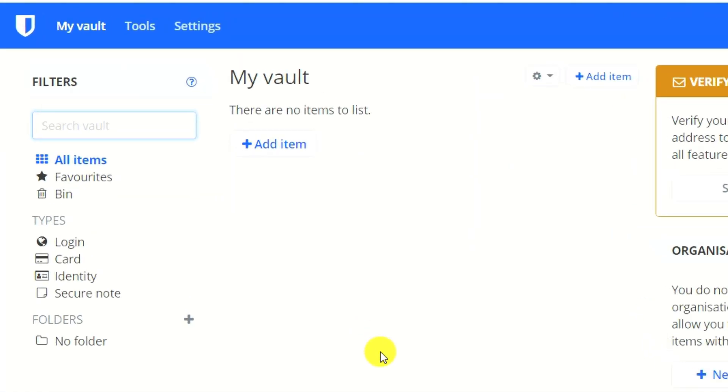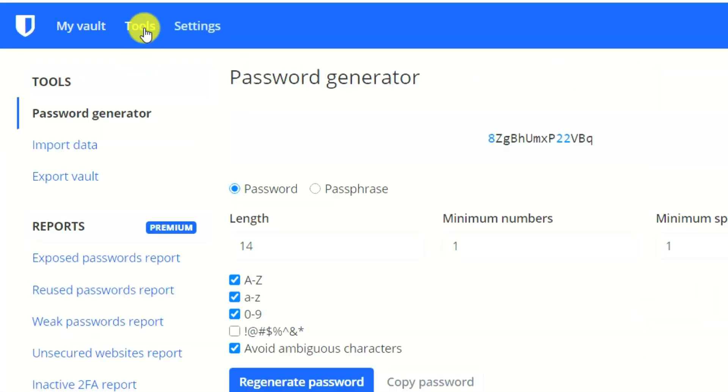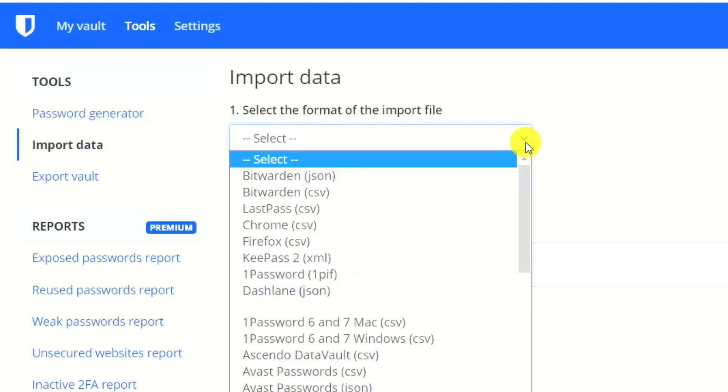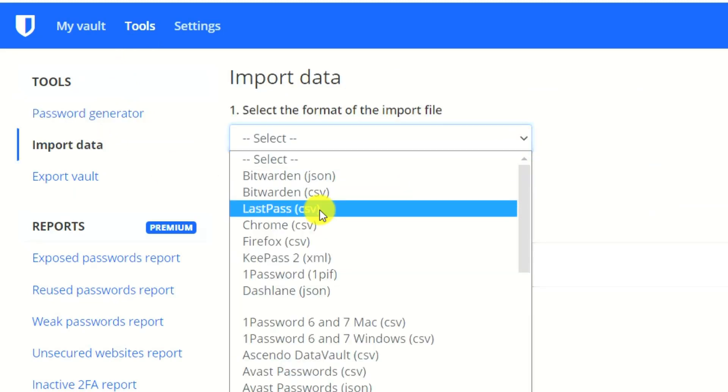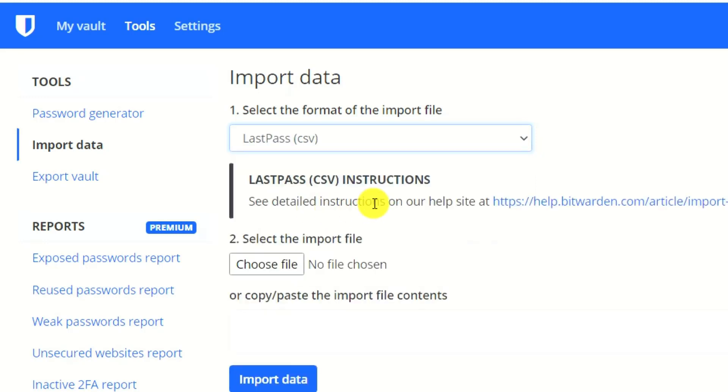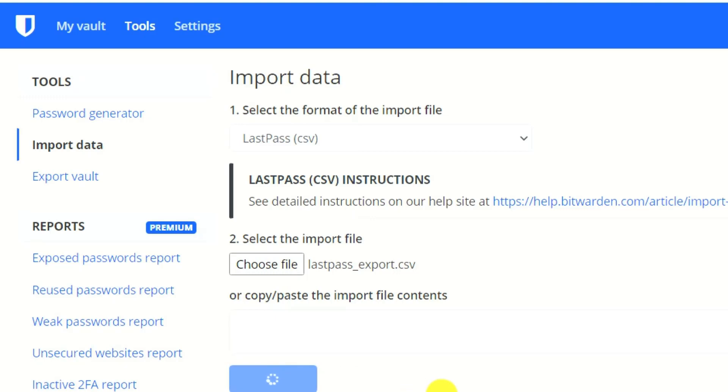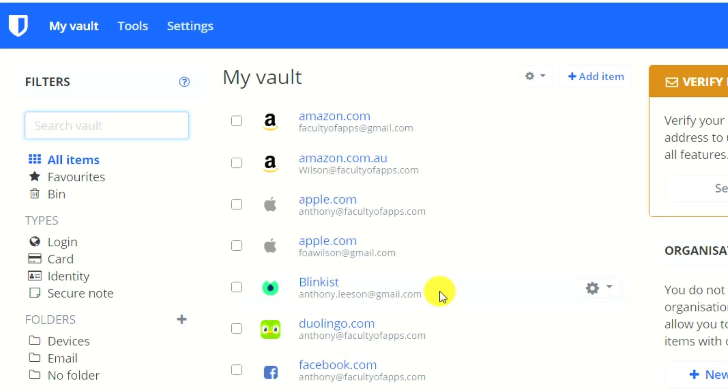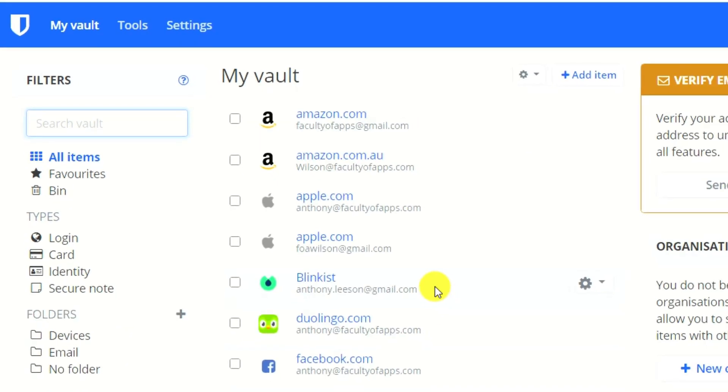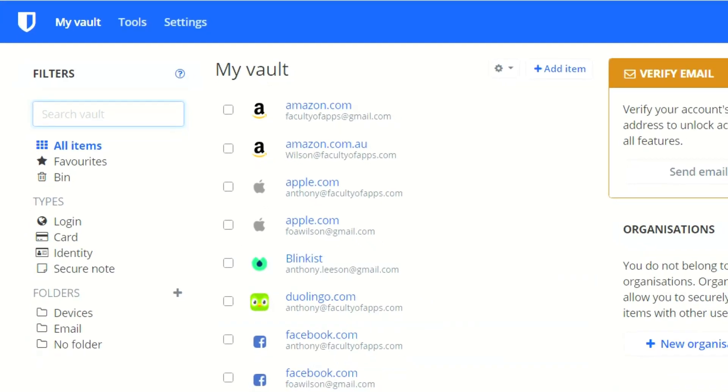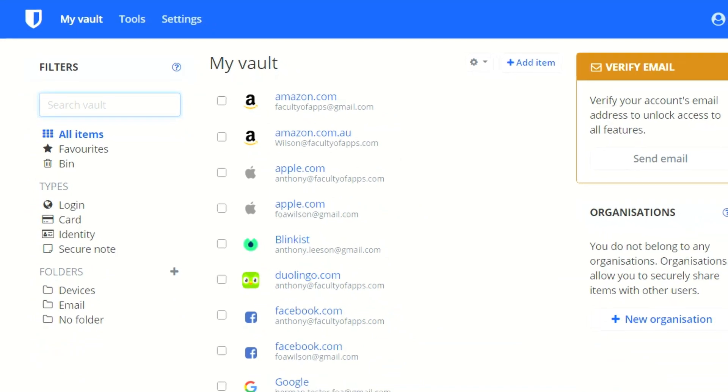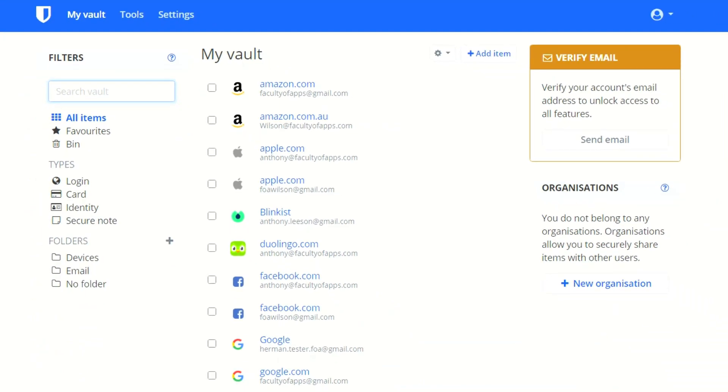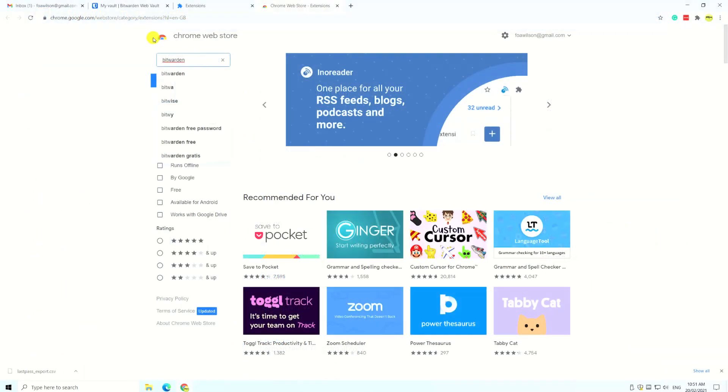Once logged in, click on tools from the top menu and choose import data. Choose LastPass CSV from the list of available import formats. Navigate to the CSV file in your downloads folder and click import. All the contents of your LastPass vault will now be uploaded and safely stored in your new Bitwarden account.